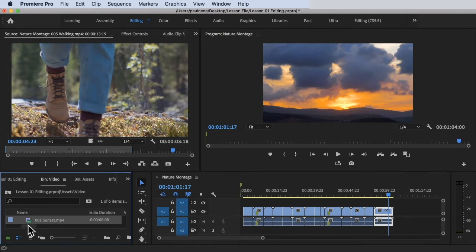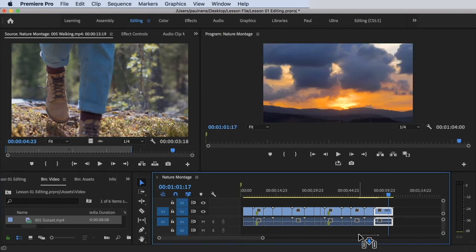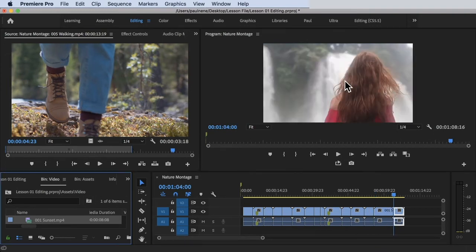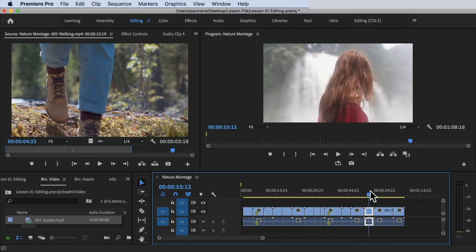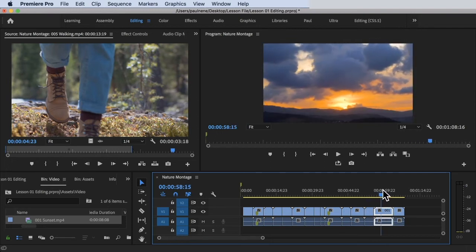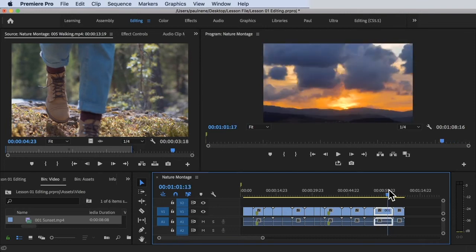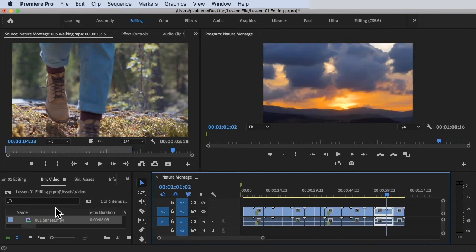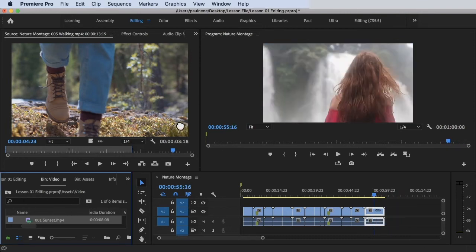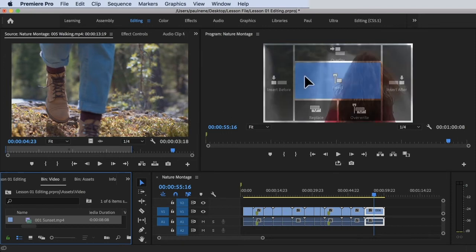Now let's try another option. Command Z to undo. Let's try Insert — boom — it was inserted in the middle. The girl was split, and then we insert the sunset in the middle. That's how you do it. Command Z to undo.